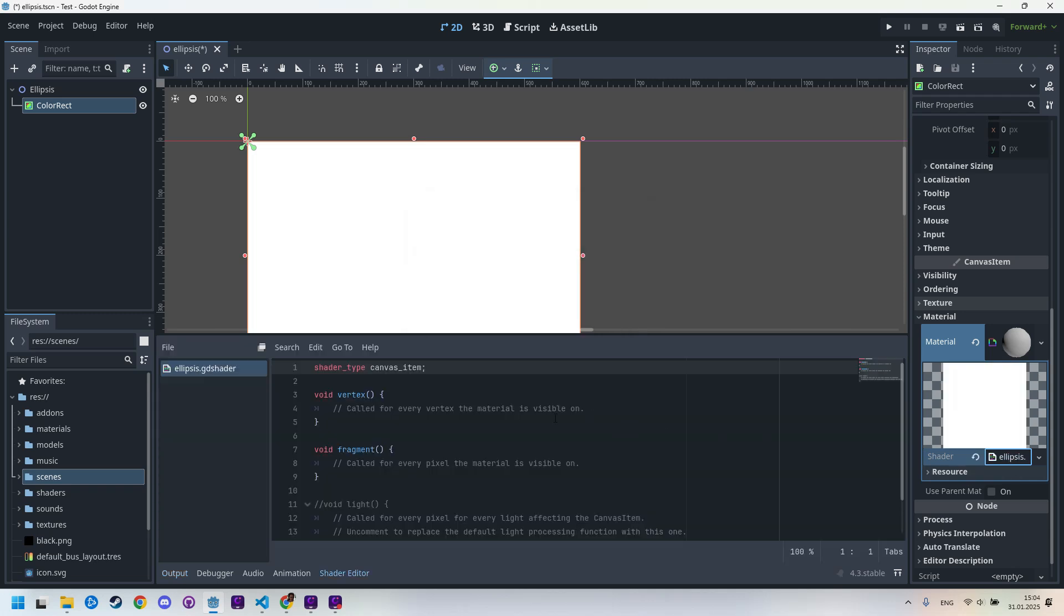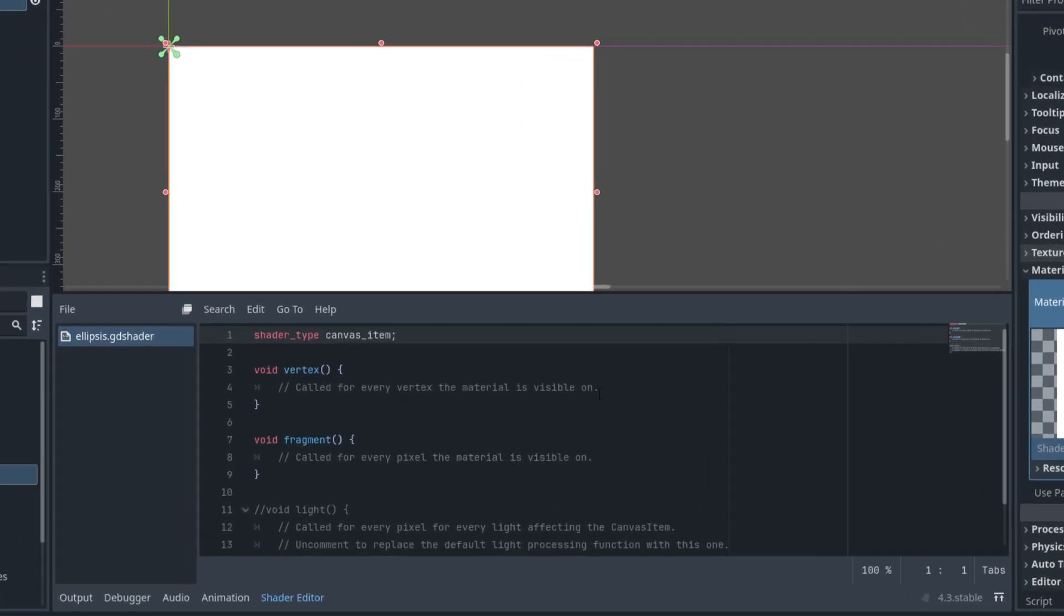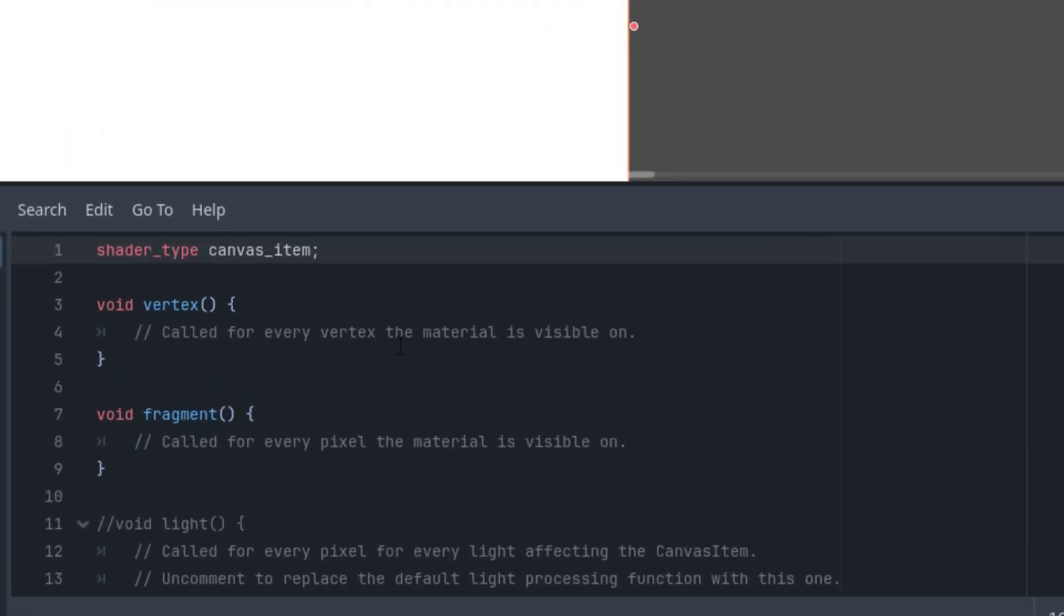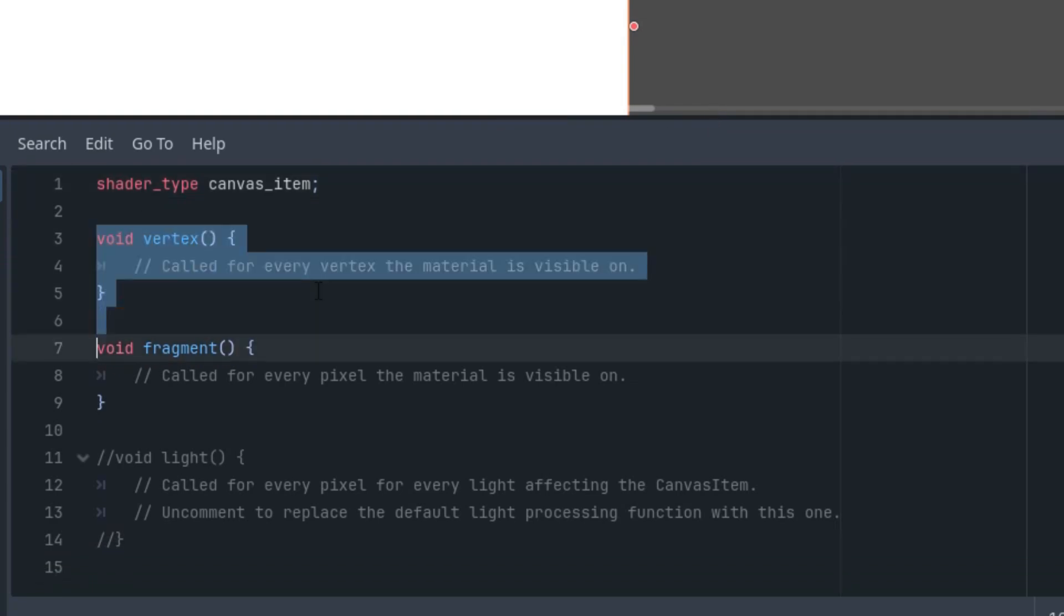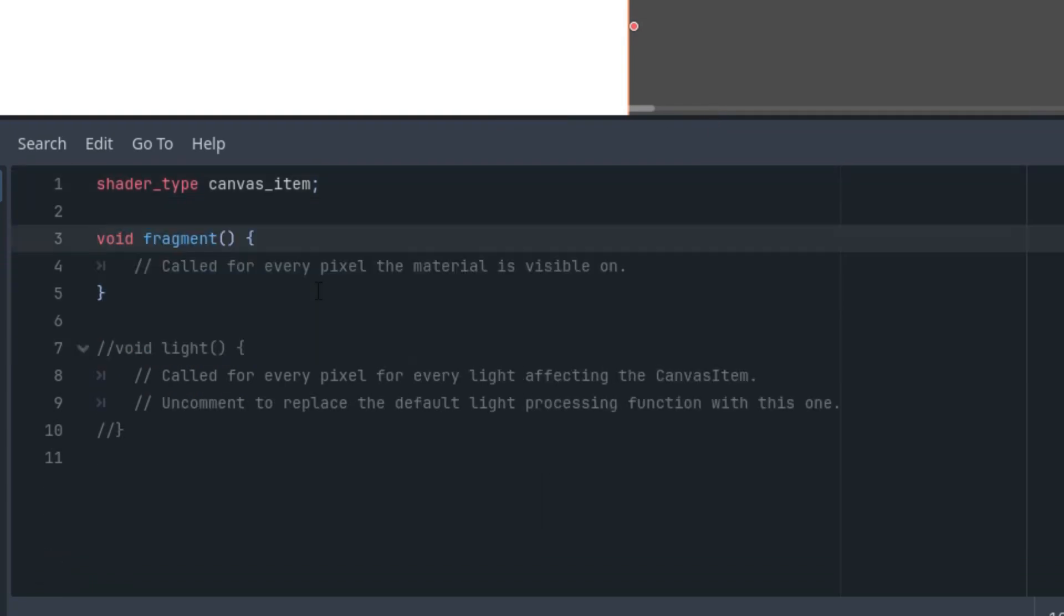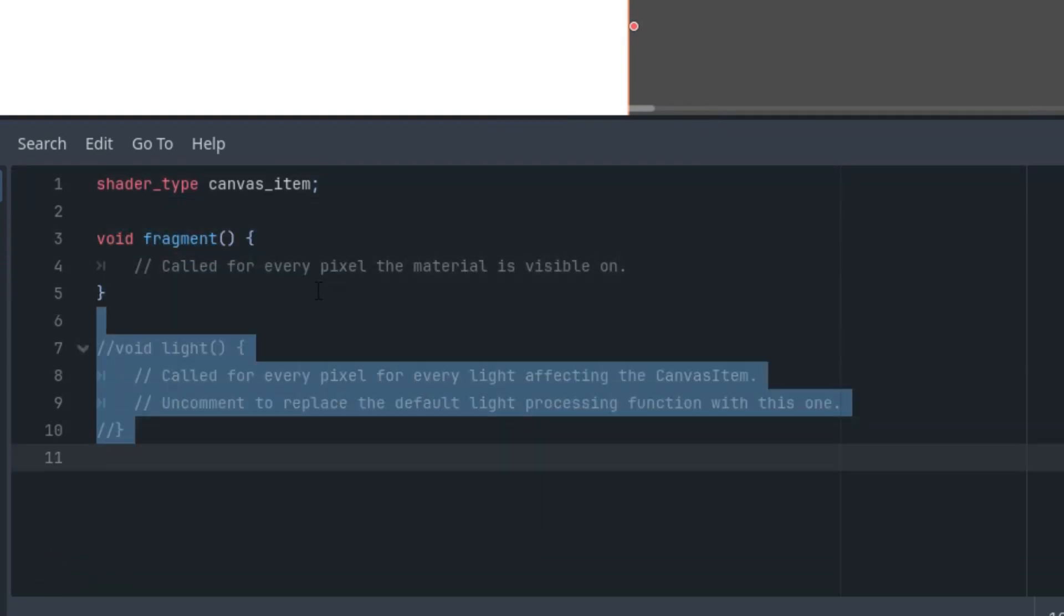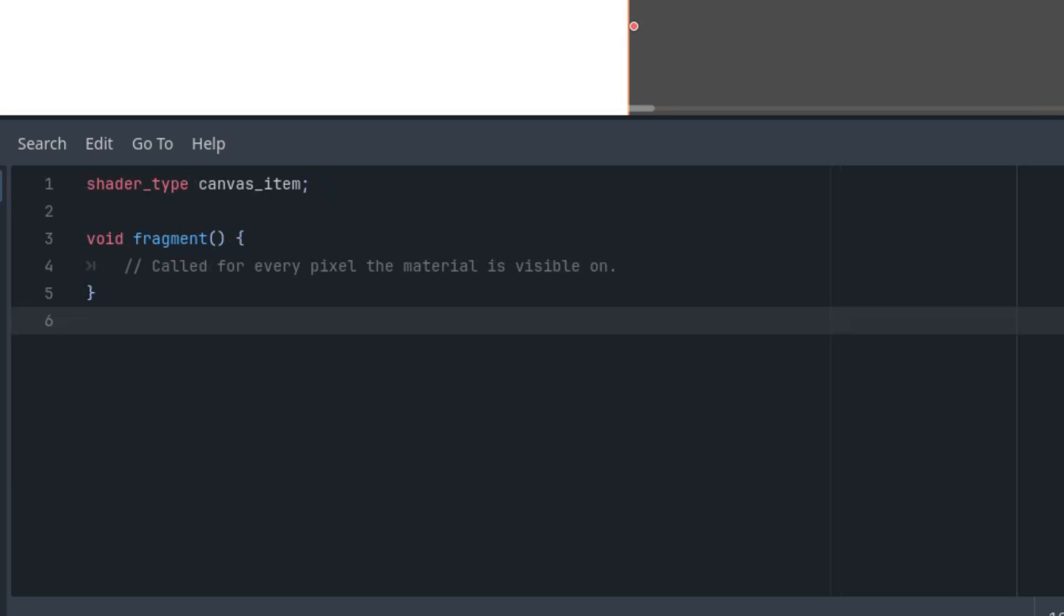Very well, and as usual, we'll delete everything we don't need leaving only the fragment function. Expand and deleting vertex, deleting light. Just move this a little bit up. I think we haven't worked with ellipses in previous tutorials, so at least we have something new.